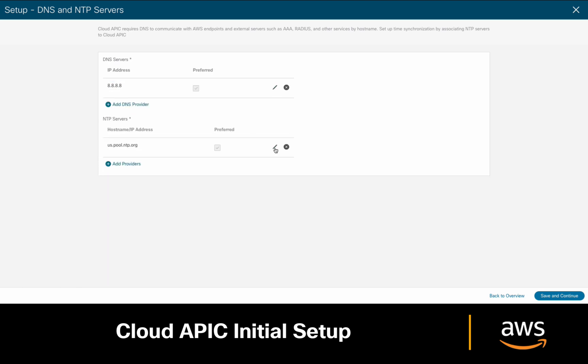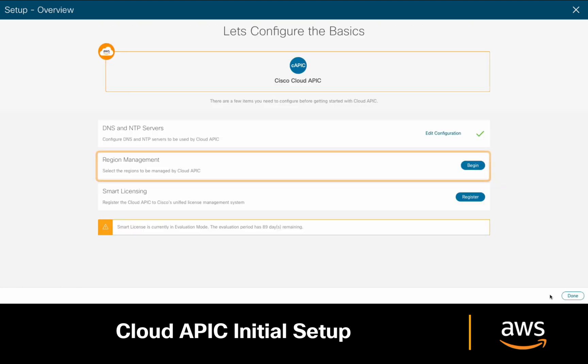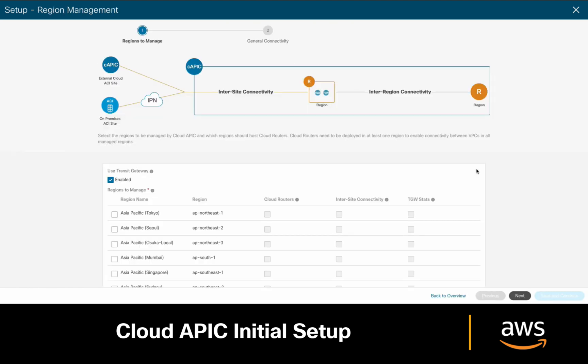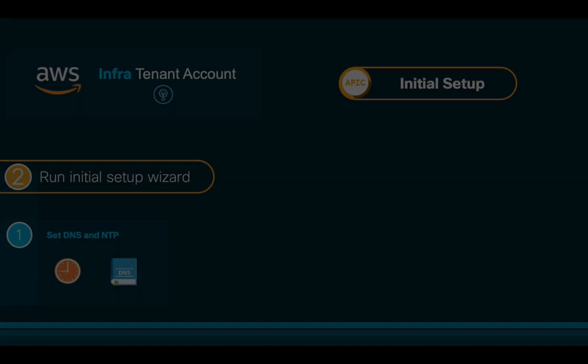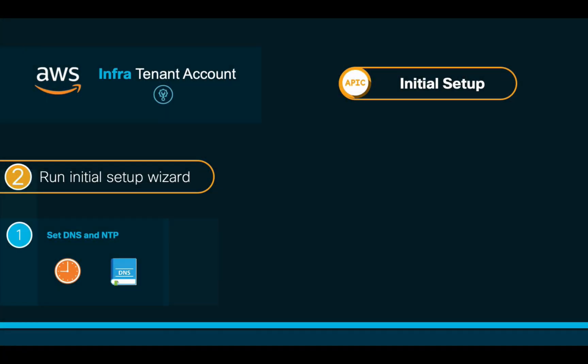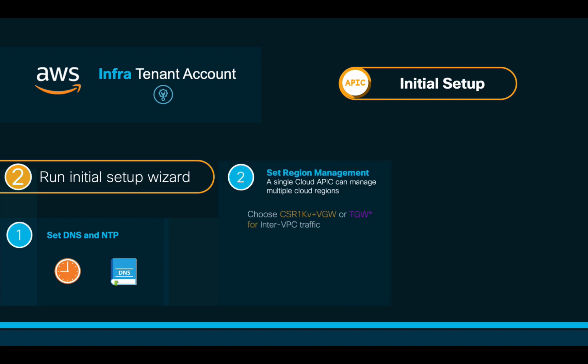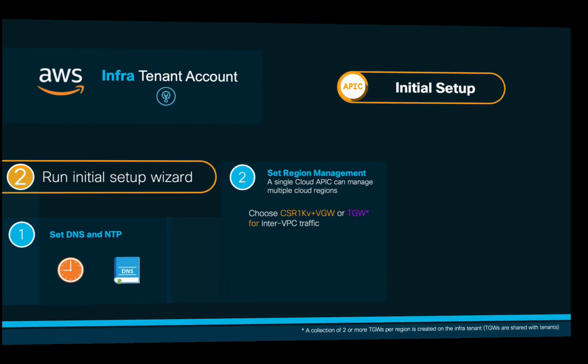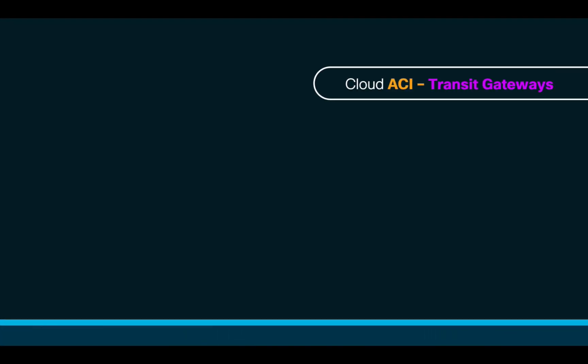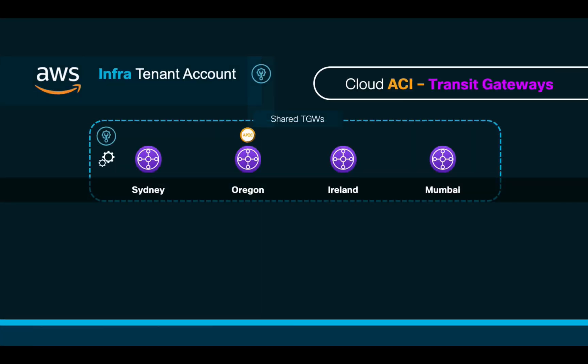Click on DNS and NTP server and adjust your parameters as needed. Then we will go to the region management section. But before we choose which regions we want to manage, let's first cover a few concepts applicable to region management and how ACI implements it. As we mentioned before, we will first choose which connectivity method we want to use for inter-VPC traffic, whether hub and spoke with CSR 1000Vs and BGWs, or transit gateways. If you choose transit gateways, ACI will automatically create a couple of TGWs on each region you select, only in the infra account. This is known in ACI as the Transit Gateway Hub Network.